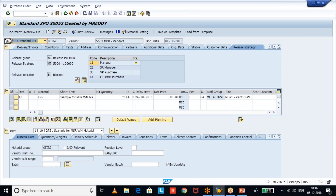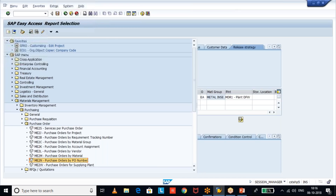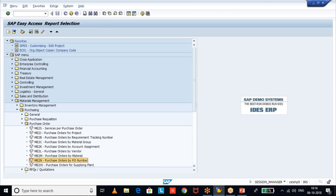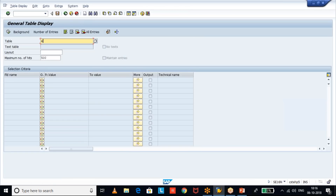Now we will see how to get the list from the SAP standard table. You can use transaction code SE16N or SE16 and give the table EKKO — the purchase order header table.